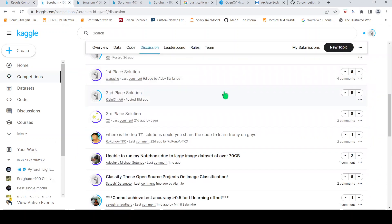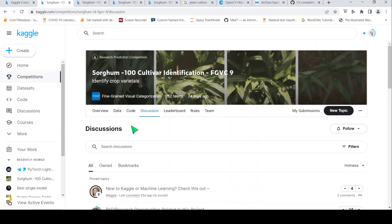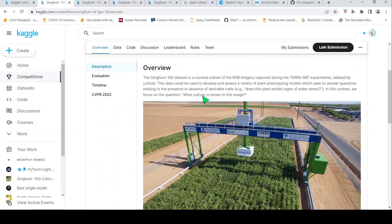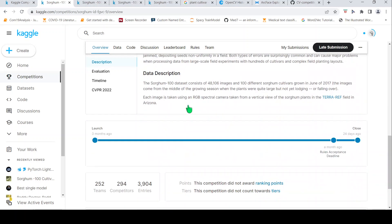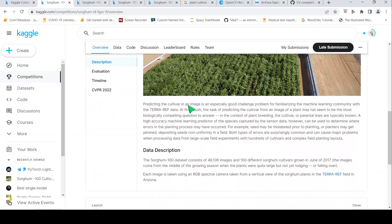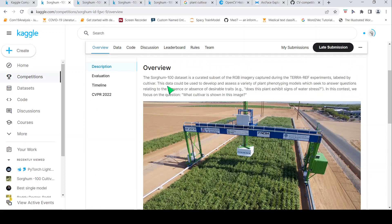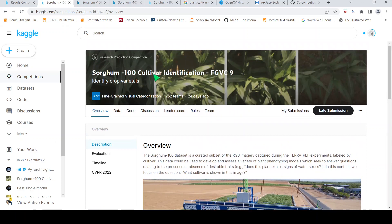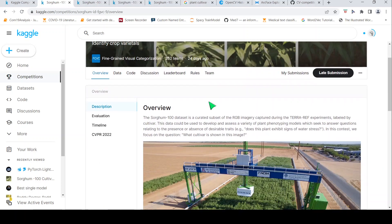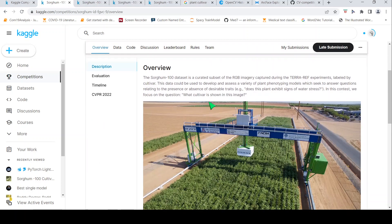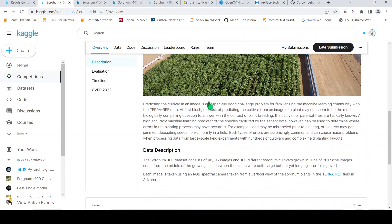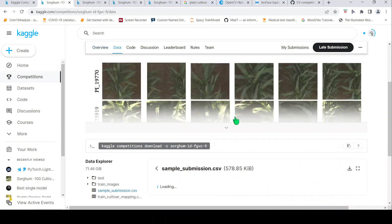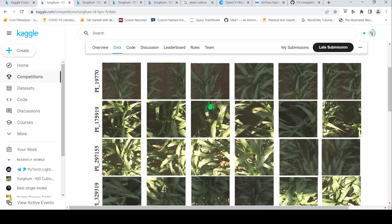Then I go to the competition page and look at the overview to understand the problem statement. In this case it's some kind of image classification — cultivar identification. Then I look at the data tab to understand the dataset.